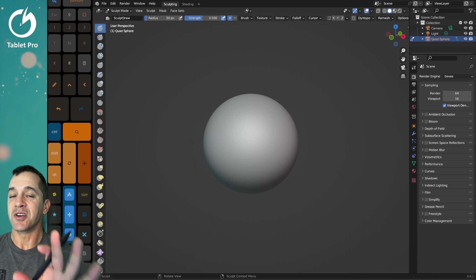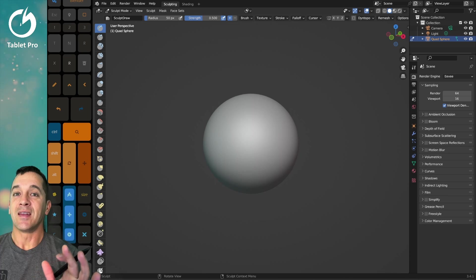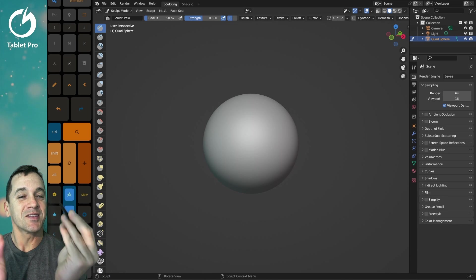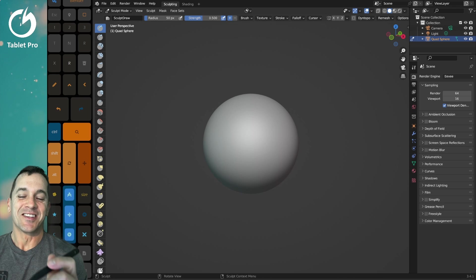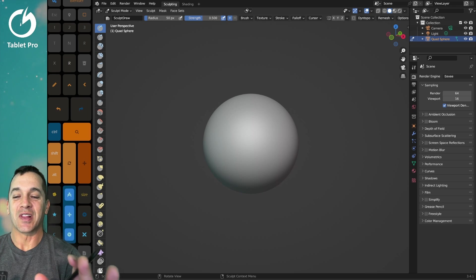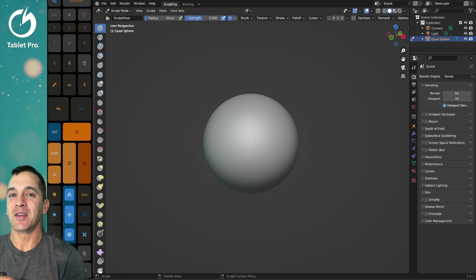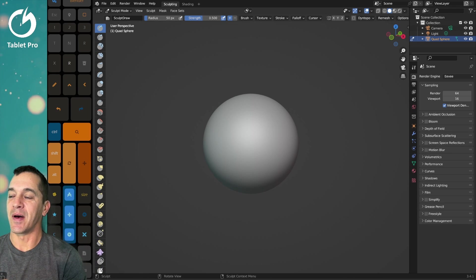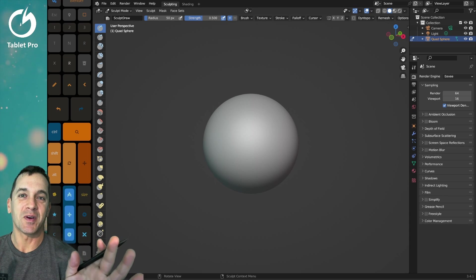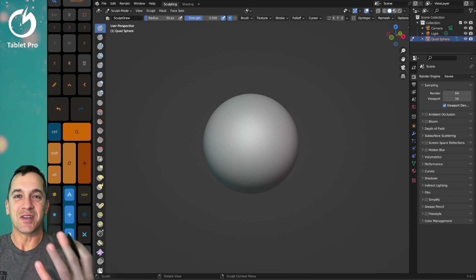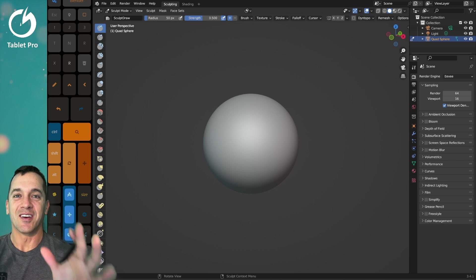Blender just updated and it now supports simultaneous pen and touch, which is going to allow us to do some really cool things. ZBrush updated with this about a year ago — I was really excited, so much so that I made a ridiculous-looking thumbnail for my YouTube video.